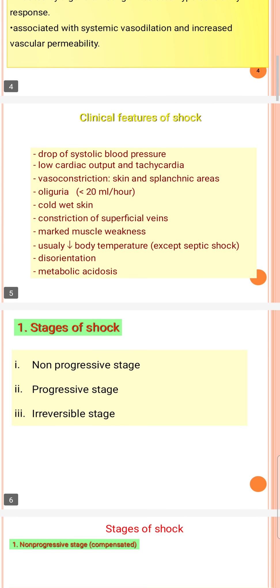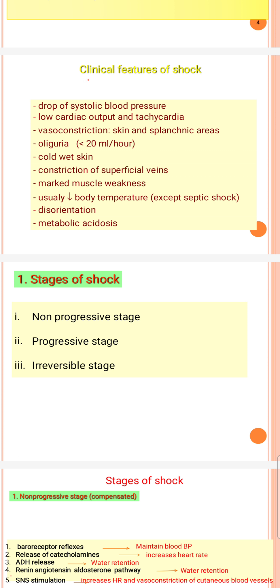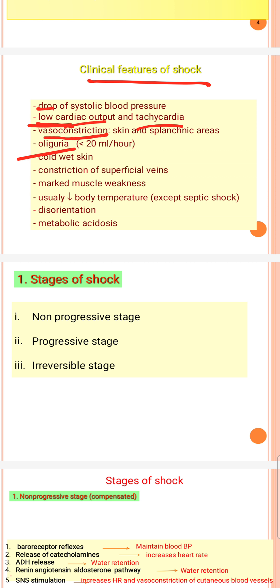The clinical features of shock include low systolic blood pressure, low cardiac output, and tachycardia. There is also vasoconstriction of splanchnic areas, oliguria, and cold wet skin with superficial vein constriction.